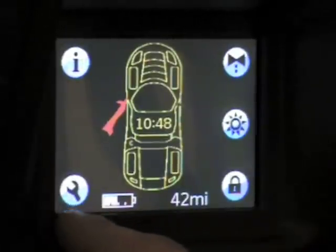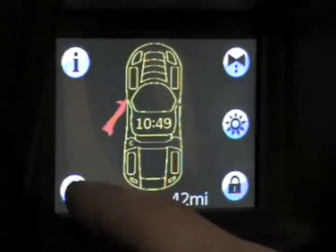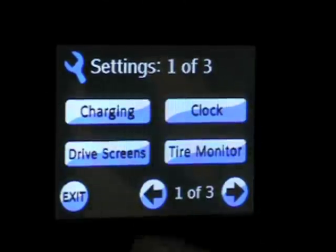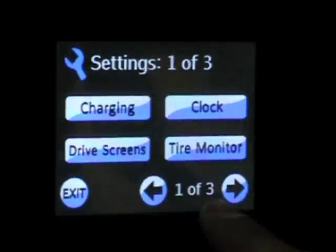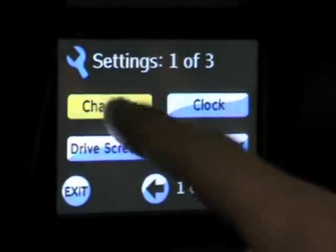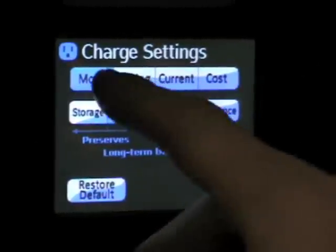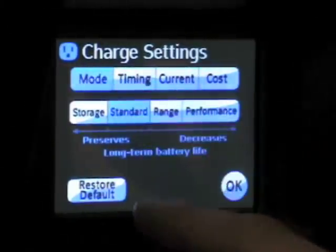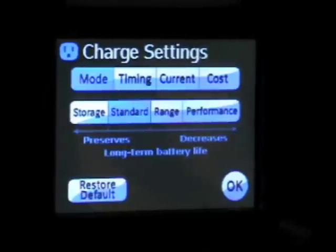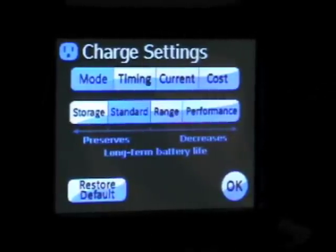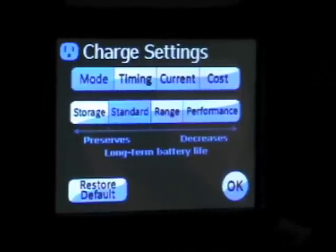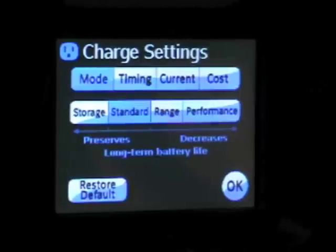The lower left-hand corner is the settings screen with the wrench. We'll start with charging — there are three settings screens. Charging is probably the most in-depth one because there are so many features here. We've got different charging modes. The car always defaults to standard mode, which charges the car to 90% and only allows you to use the middle 80%. The bottom 10% is not accessible, so it protects the life of the battery.